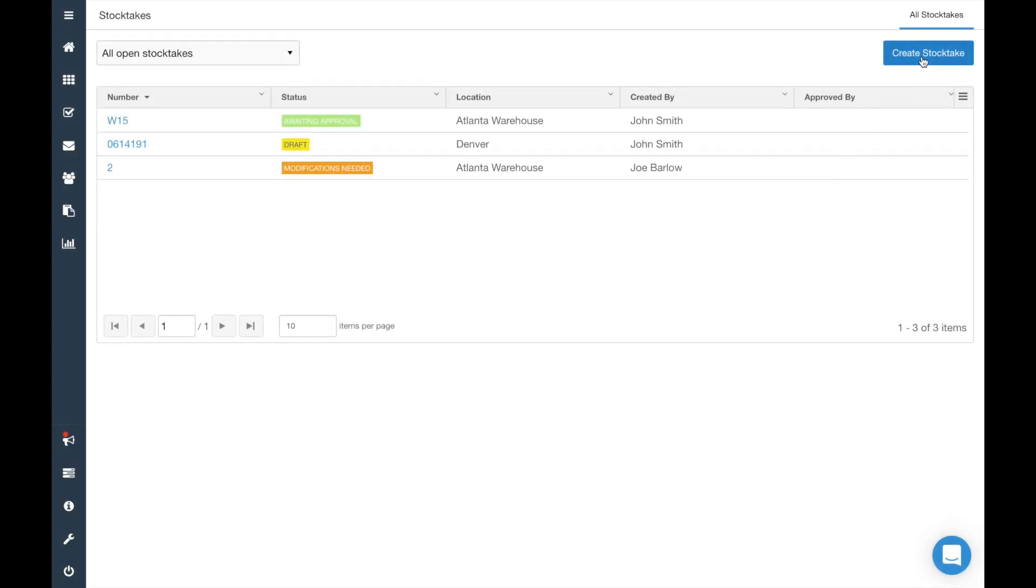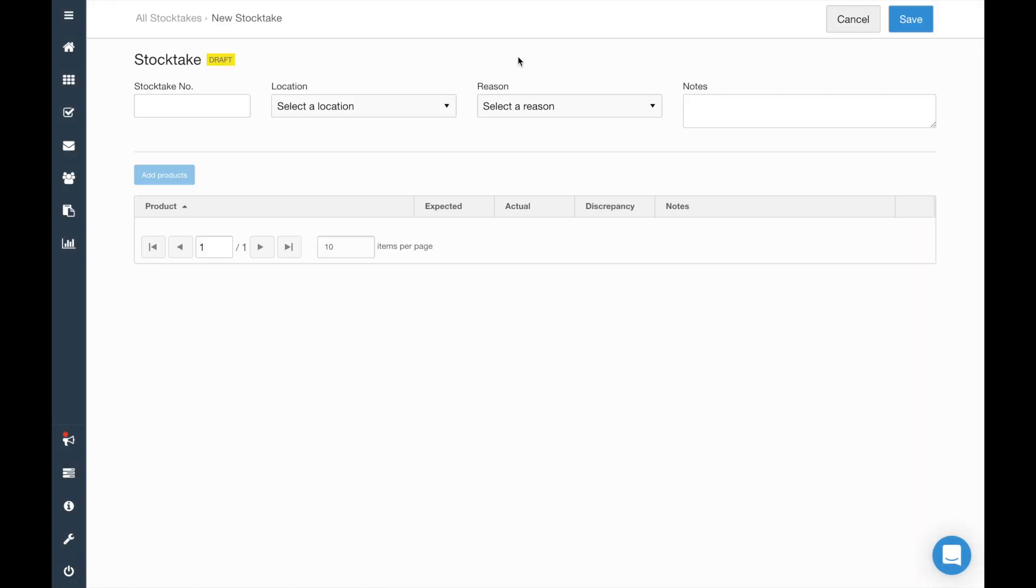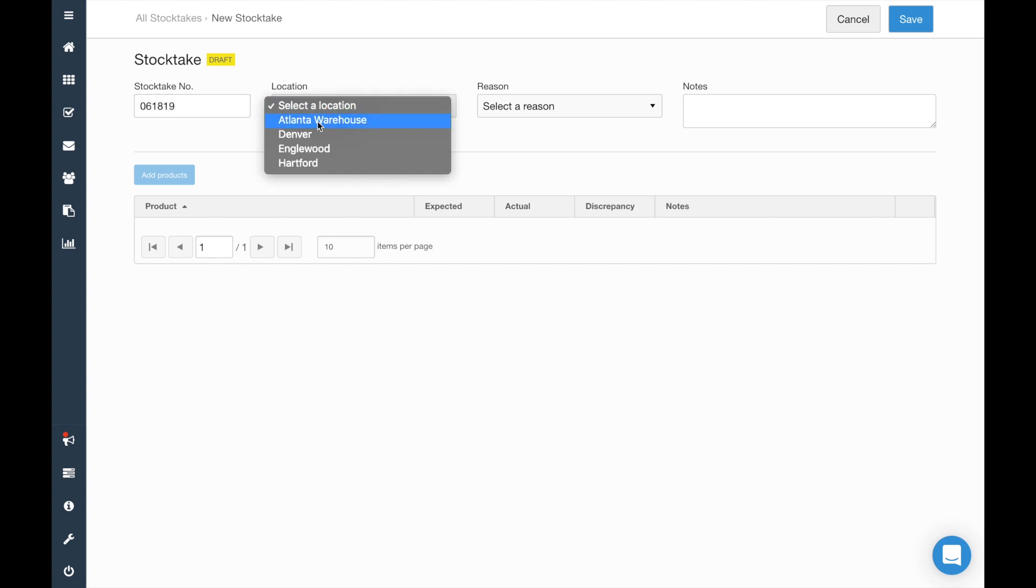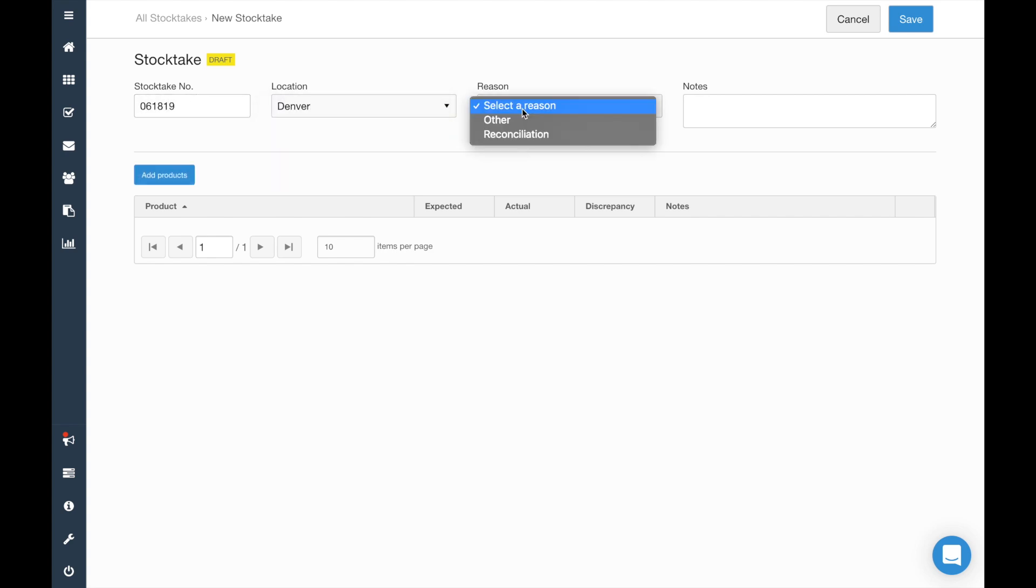Just click on Create Stock Take to get started. At the top, you can add a stock take number, select your location, the reason for the changes, as well as any relevant notes.